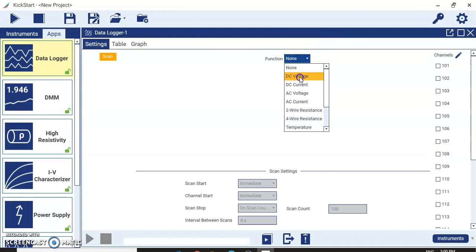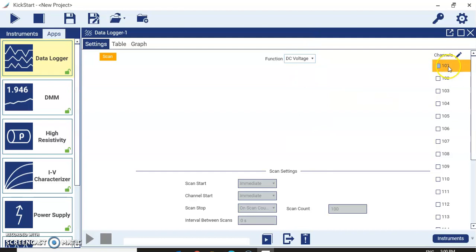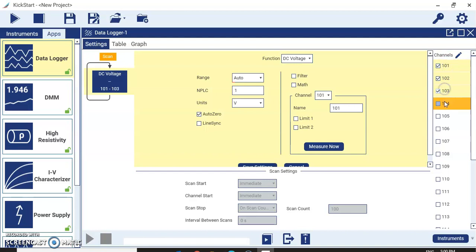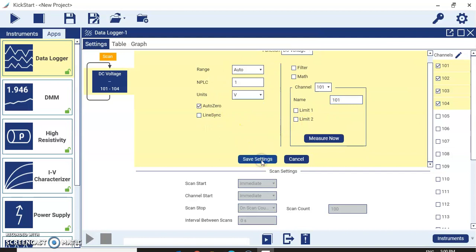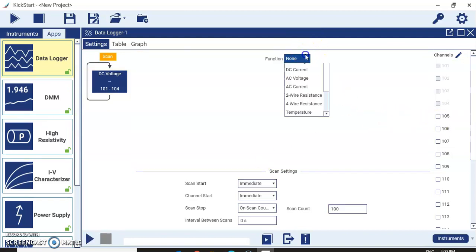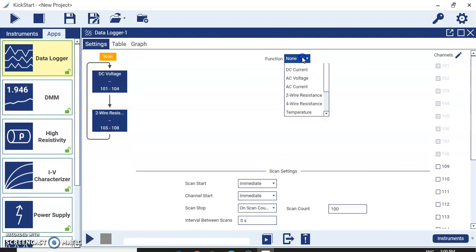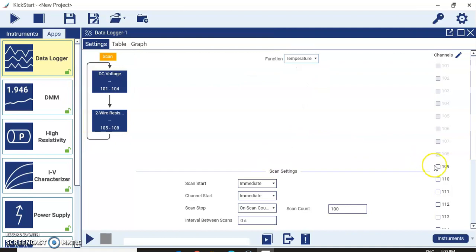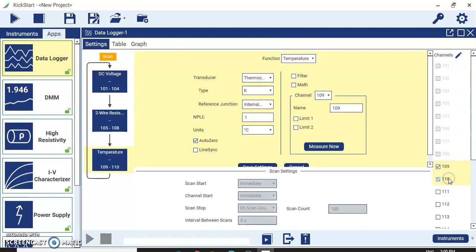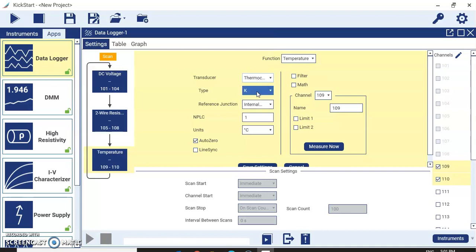I will select DC voltage for channels 1 through 4, then set two-wire resistance for channels 5 through 8 and save. I will also select temperature measurement for channels 9 and 10, where I have connected thermocouples. You can choose thermocouple, thermistor, or two-, three-, or four-wire RTD. I will select NK-type thermocouple, set the units and NPLC, and save the setting.